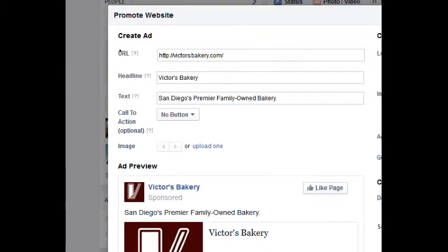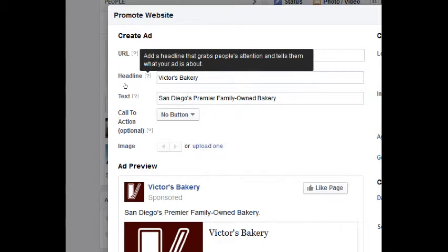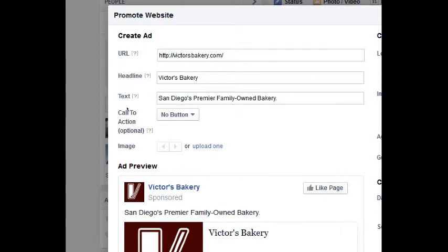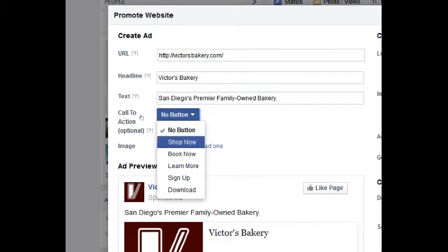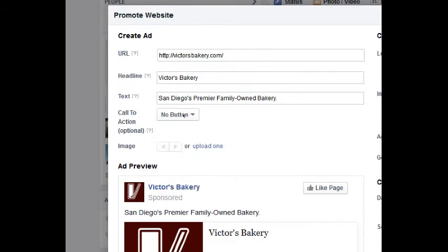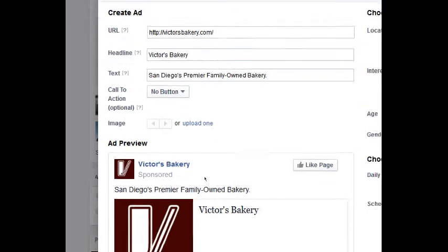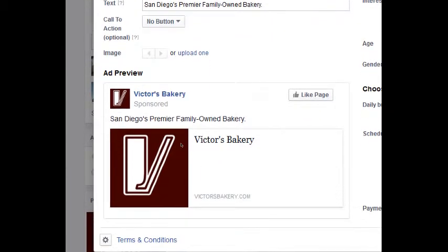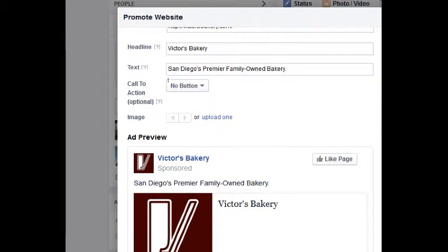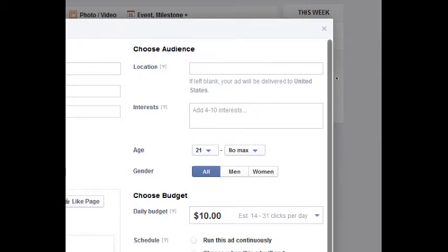Here's how the promote page ad looks. What address do you want people to see in this ad? Your home website. What headline do you want to appear? Some text. Call to action is optional — you can set buttons like 'shop now,' 'book now,' etc. Upload a picture, and here's your preview of what people are going to see on their screen: a 'like the page' button and the link.